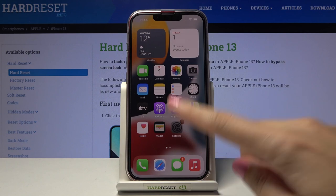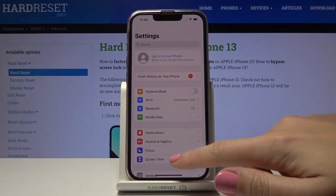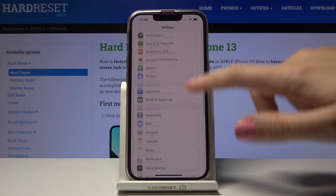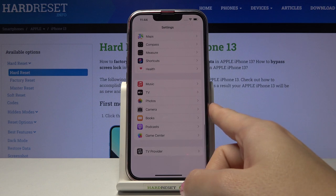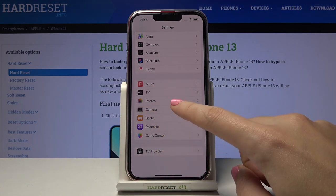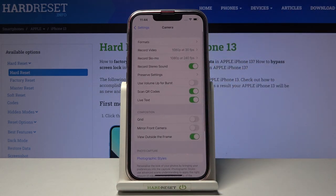Let's start by tapping on the Settings button to open them. Here we have to slide a little bit down to find the Camera. Now let's tap it so we can open the advanced camera settings.